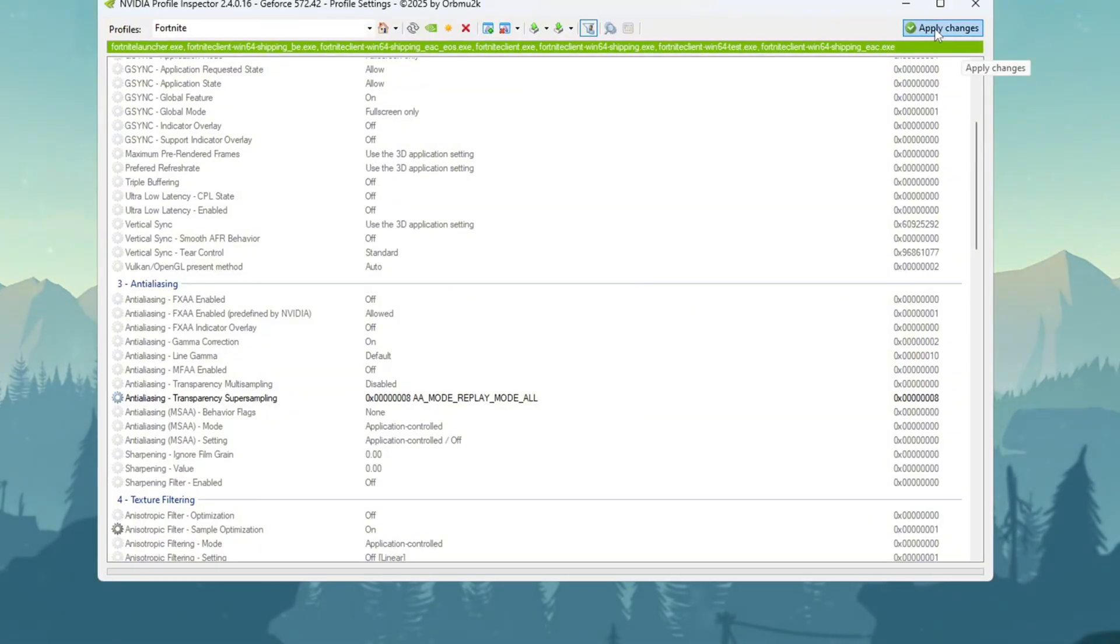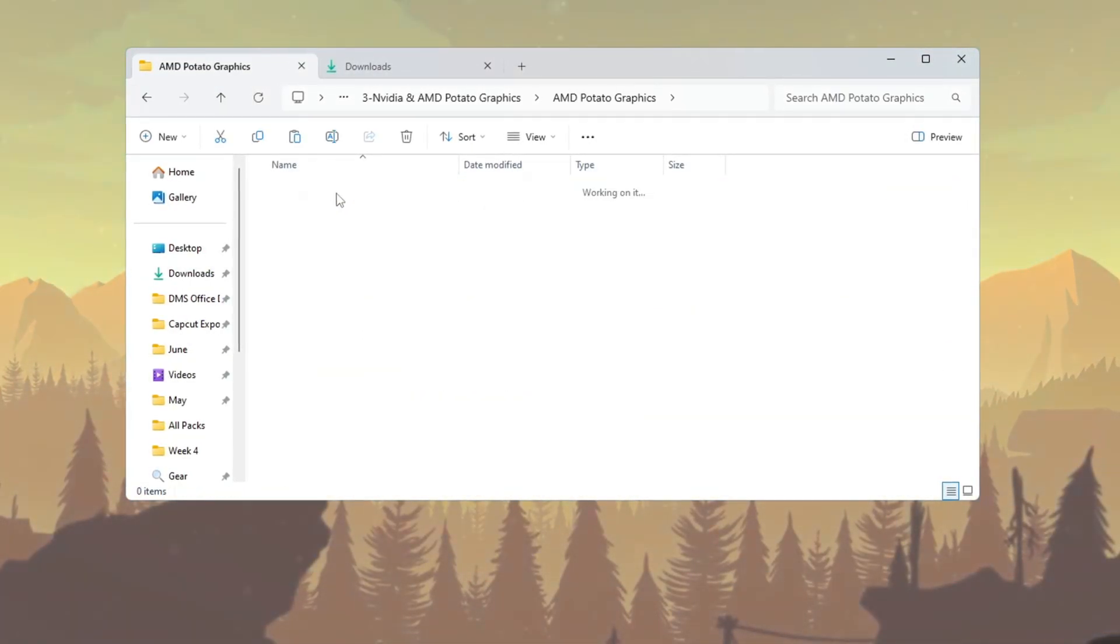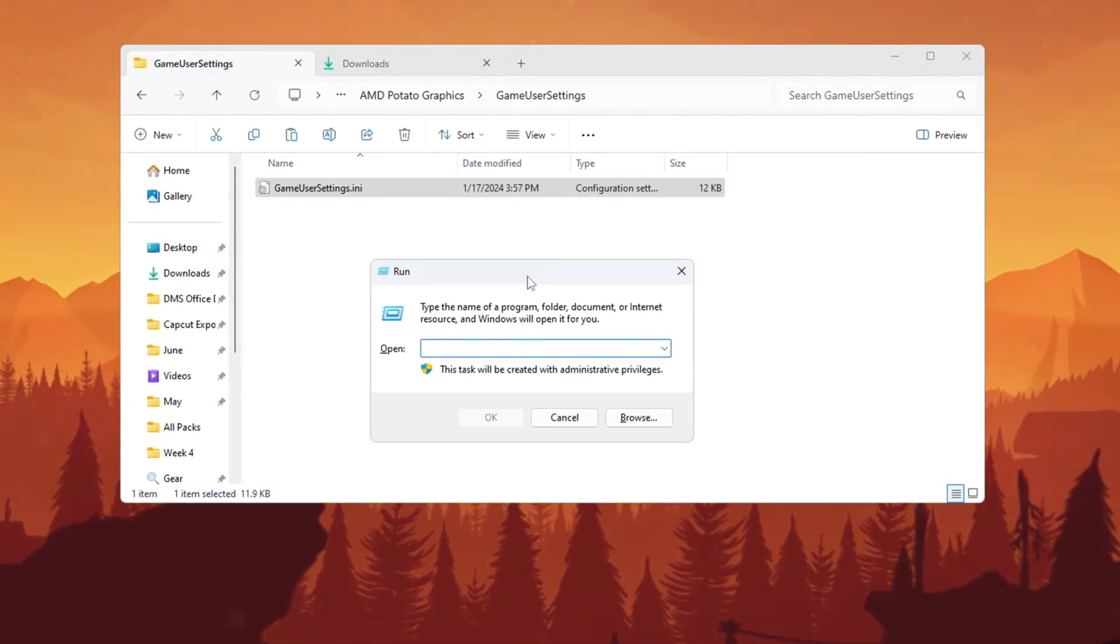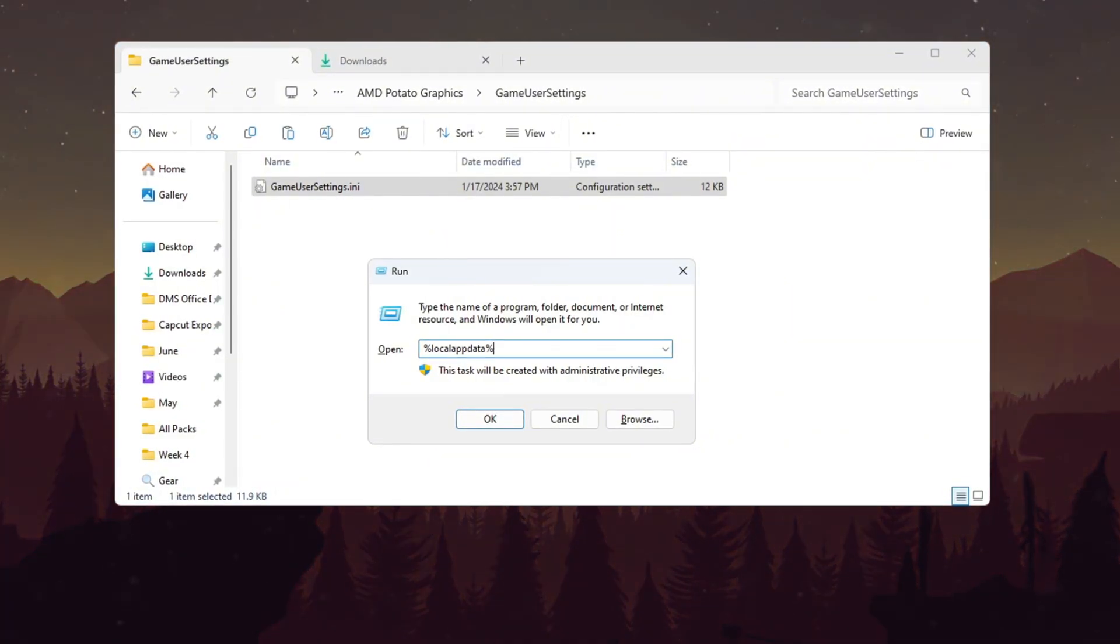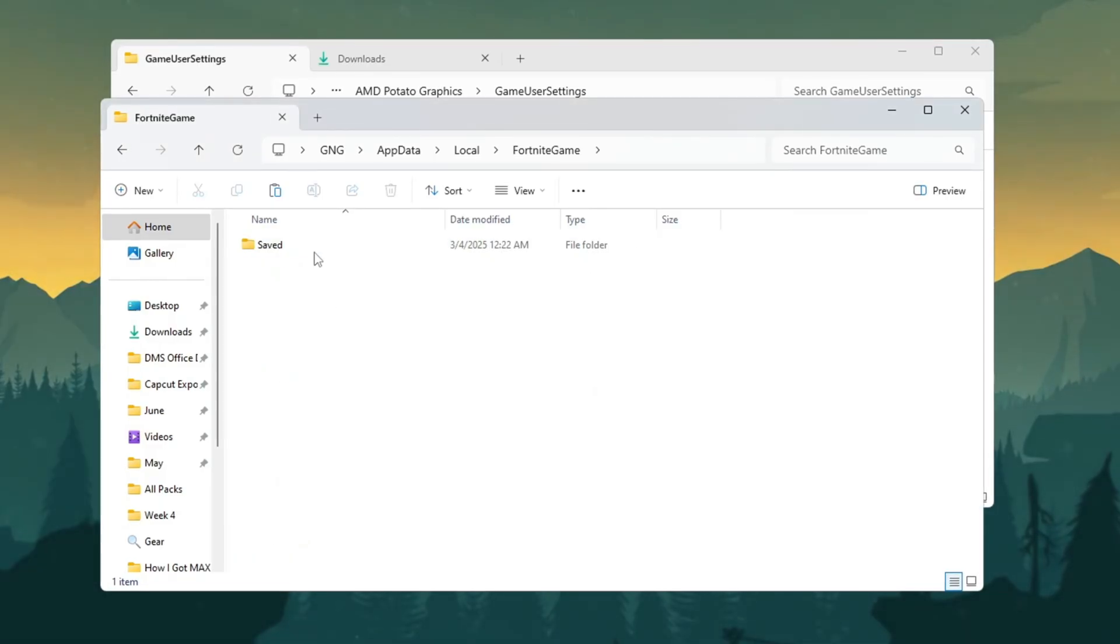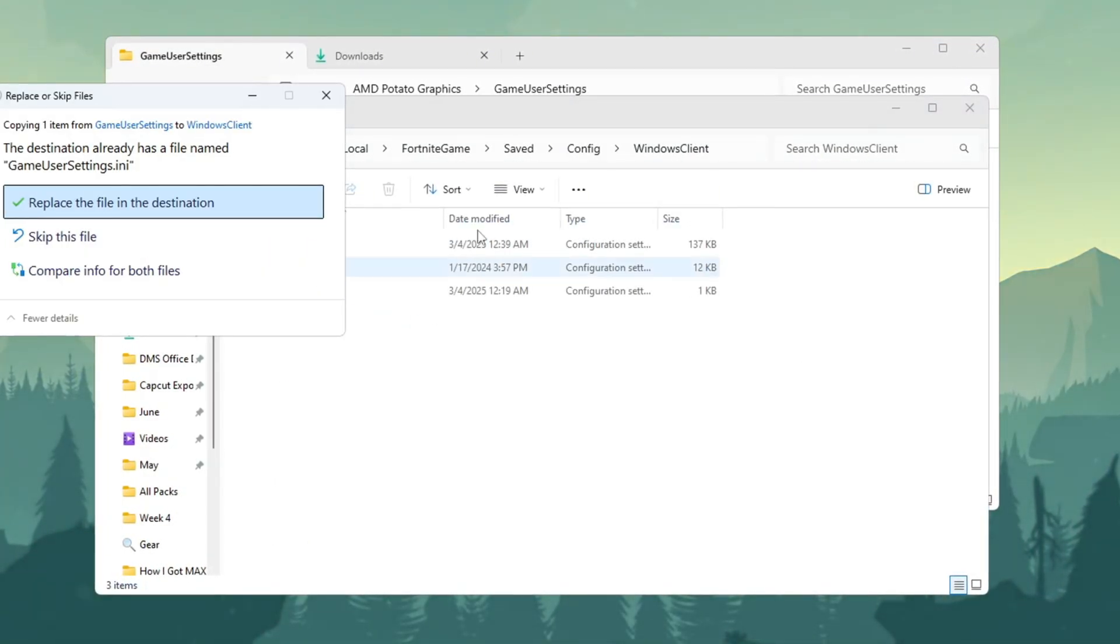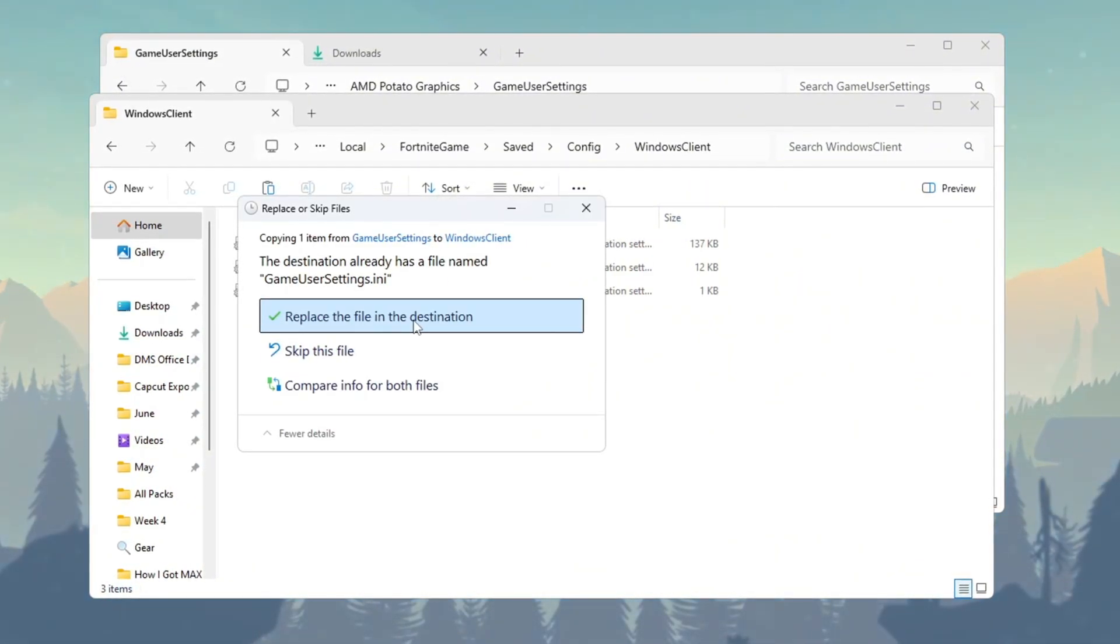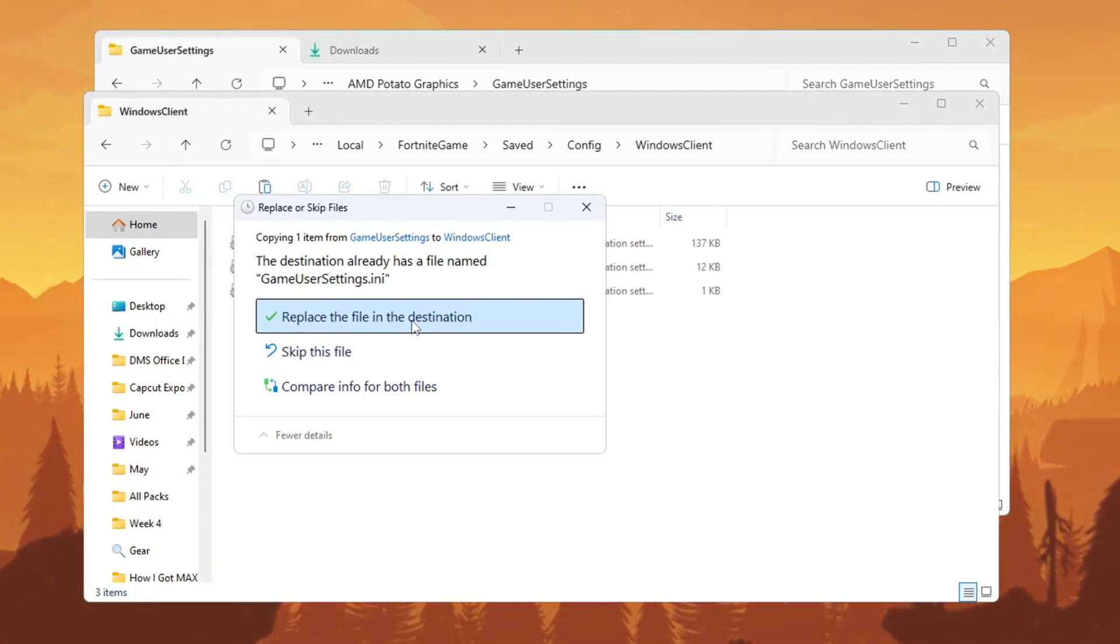If you are using AMD or Intel, go to the folder called AMD Potato Graphics. Right-click on the file called Game User Settings.ini and click Copy. Now press Windows plus R, type %localappdata%, and press Enter. Go to Fortnite Game, Saved, Config, Windows Client, and paste the file there. If it asks to replace the file, click Yes. This will change your graphics settings to turn off things like grass and shadows, and reduce input delay for smoother Fortnite performance.